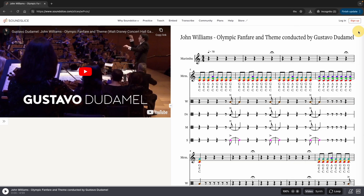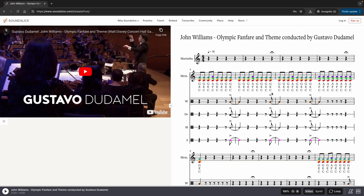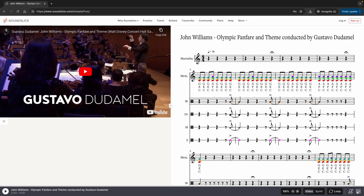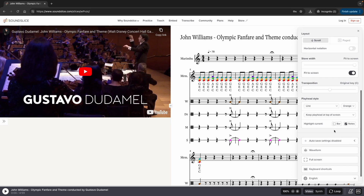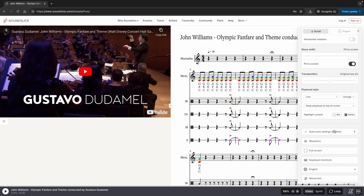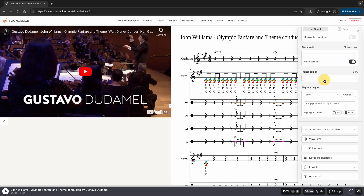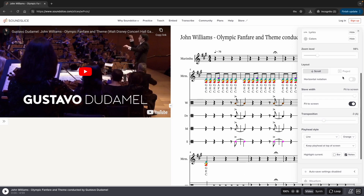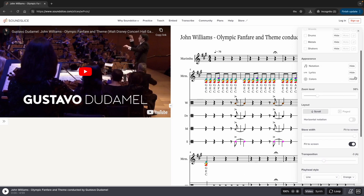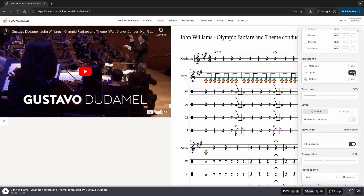Let's talk about transposition. If you look at this, this is in the key of C. But if I have my E-flat saxophone — an alto saxophone — I'm going to bring this down to A and turn off the lyrics. Now they can play the top line. The middle line will play well, but of course the bottom line is too low.